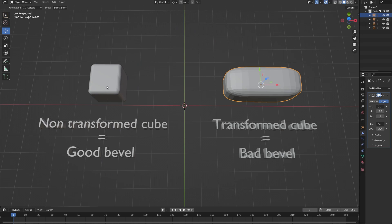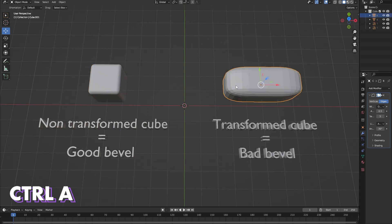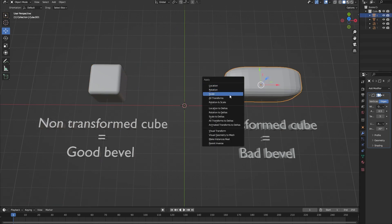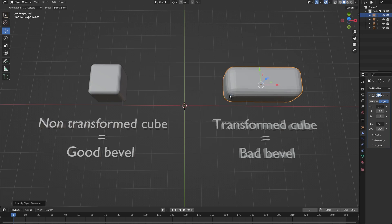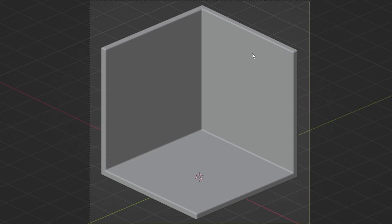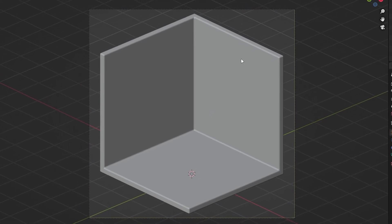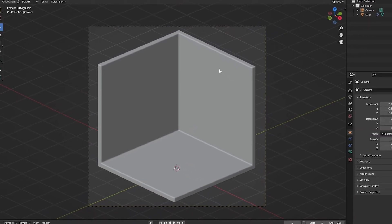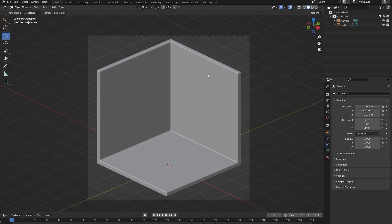If your objects don't seem to bevel well, try pressing Ctrl A, apply the scale transformation and then try to bevel them again. This should normally fix the problem. And congratulations we've now finished setting up our scene.